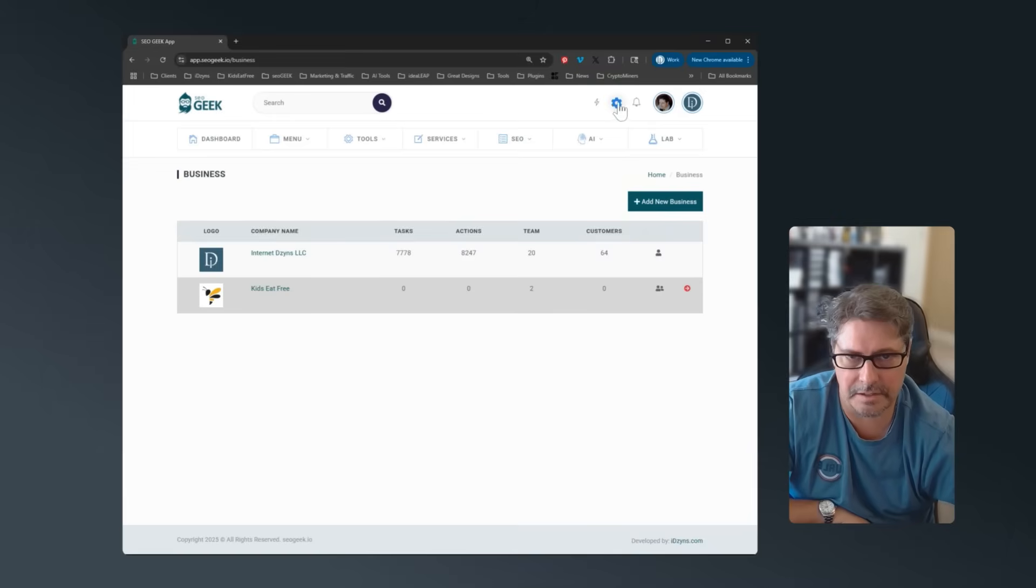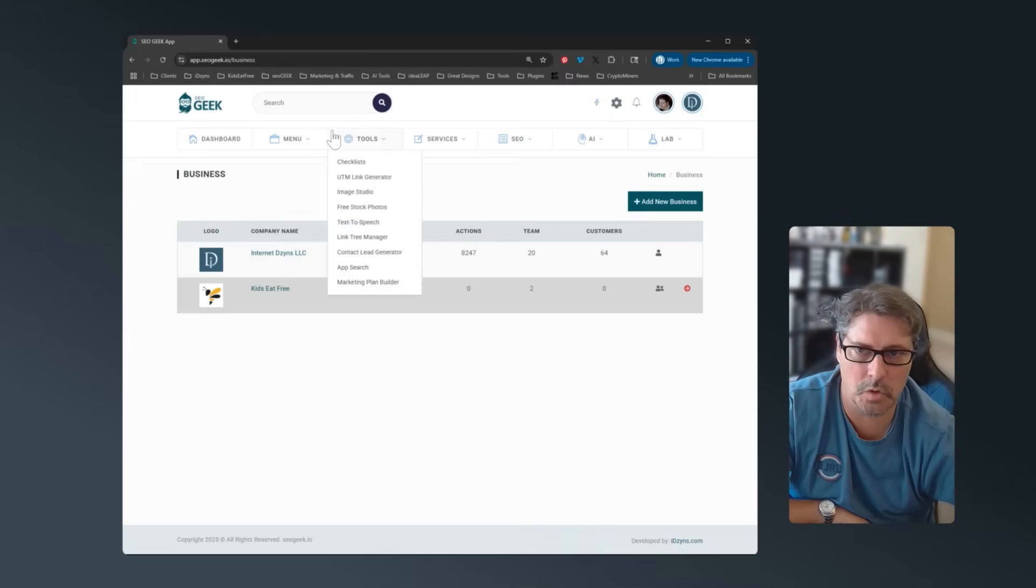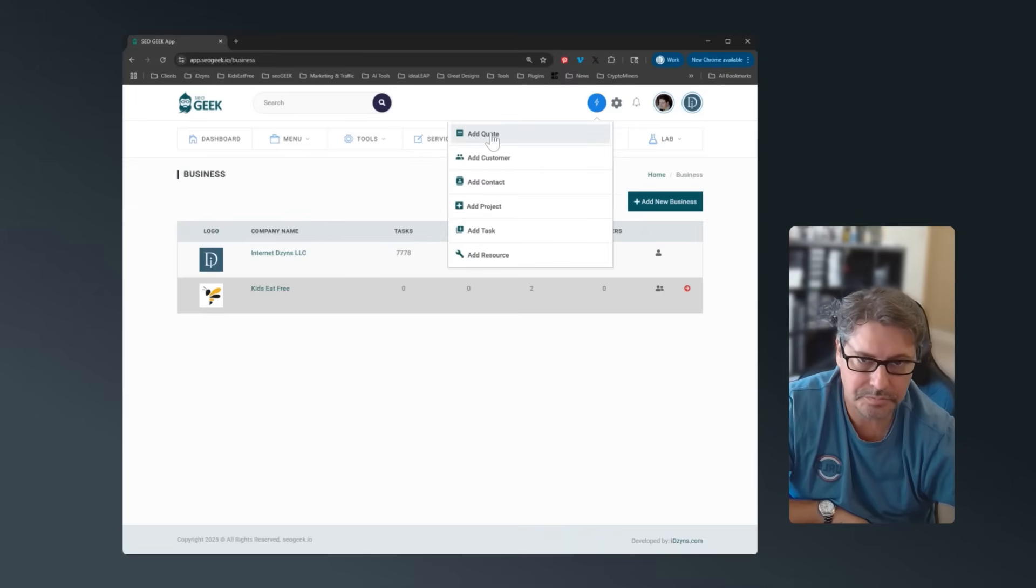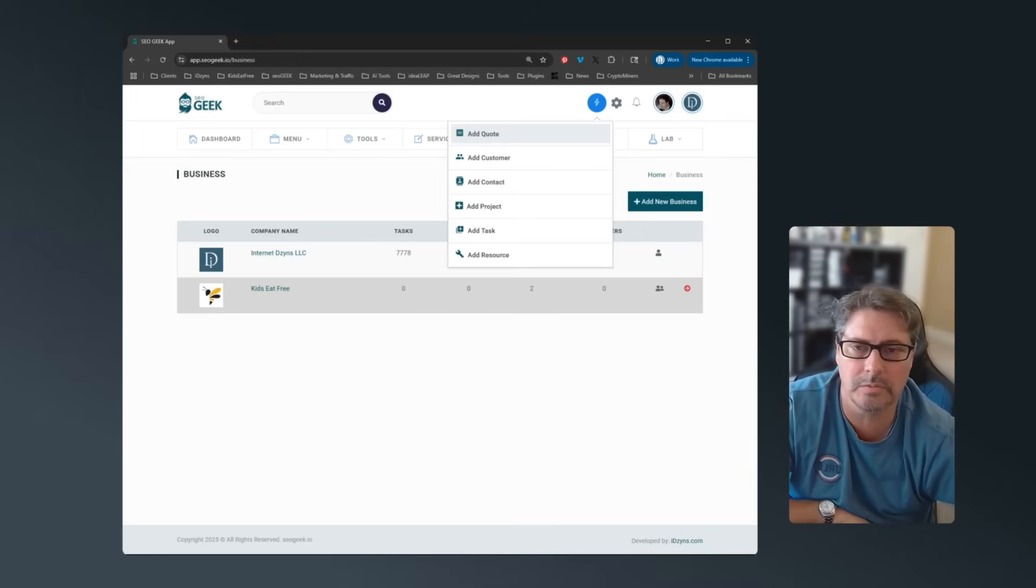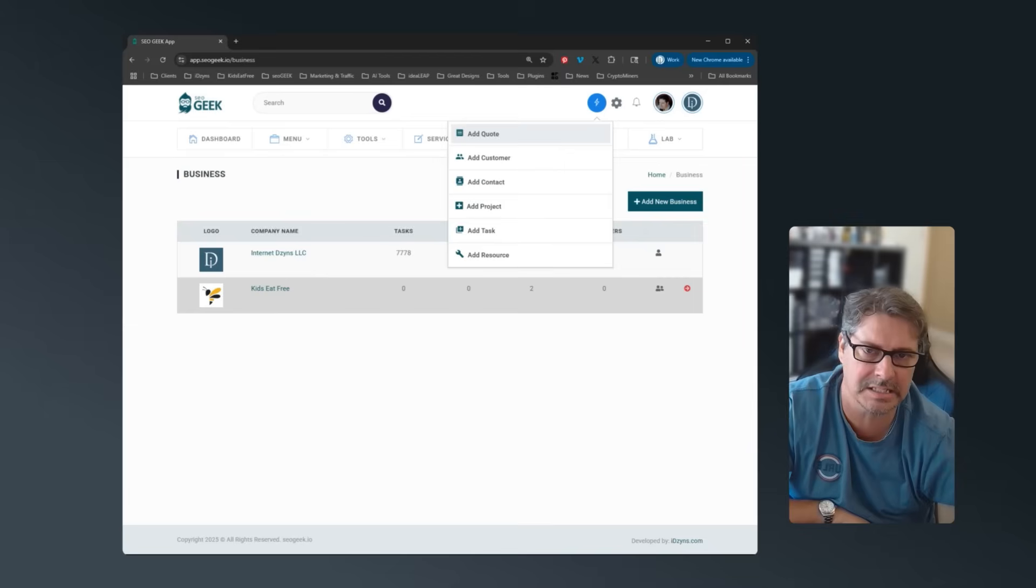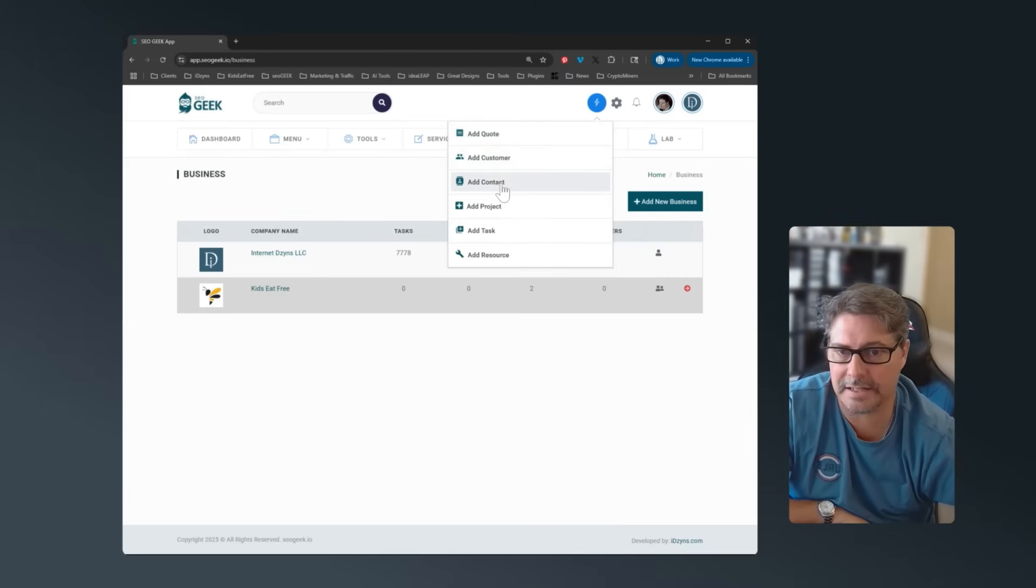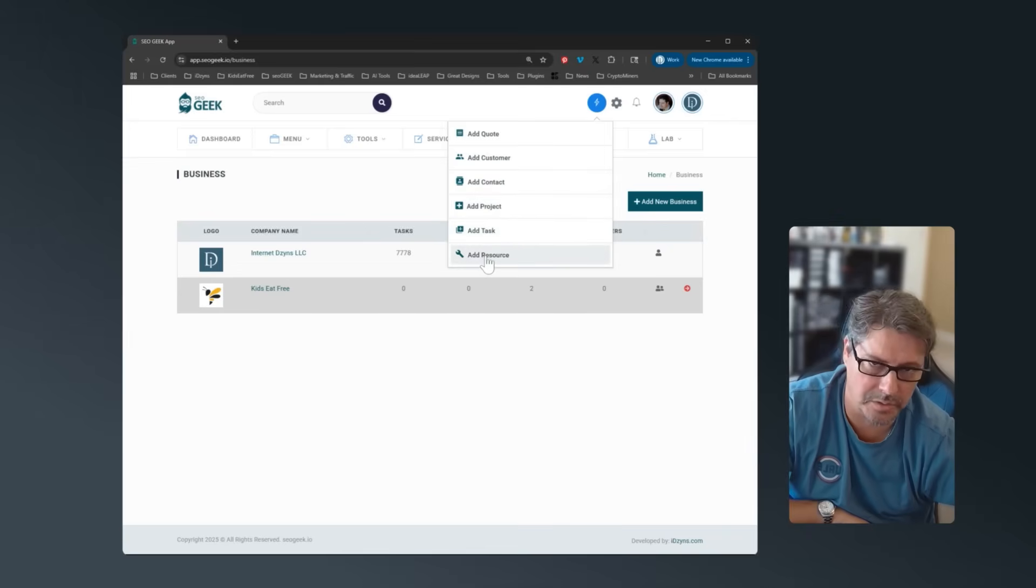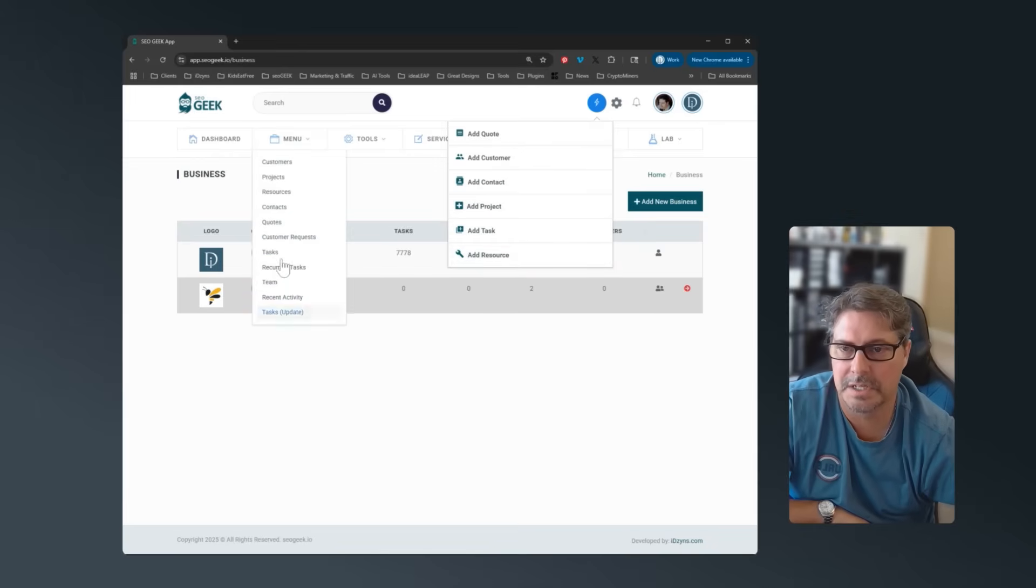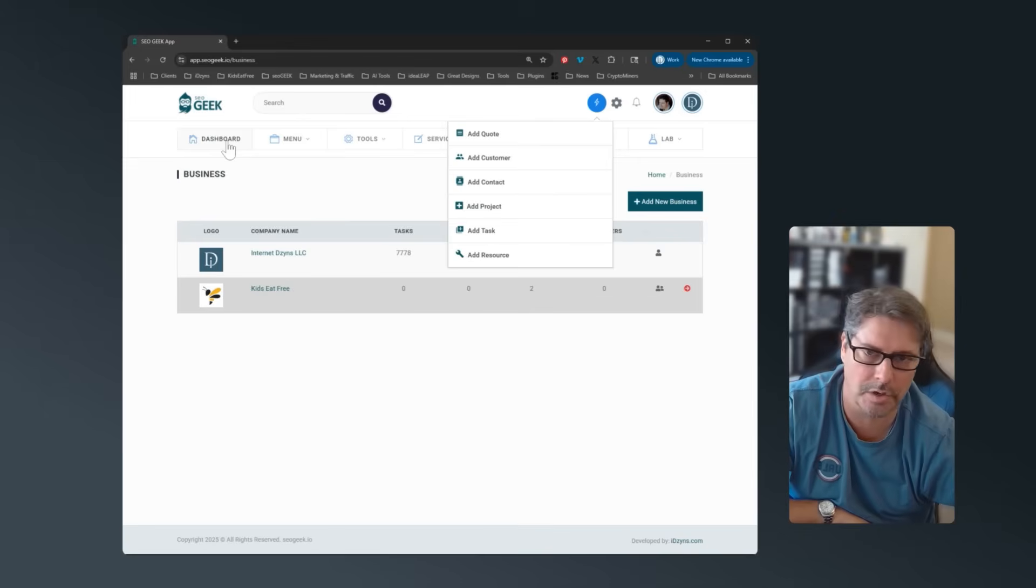You won't have this gear, that's an admin thing, but you will have this lightning bolt. So no matter where you're in the system, you can always click here. You can add a new quote. Quotes allow you to create a quote, send them off to customers. It'll email it for you. And it's got statuses and responses and quote changes. You can add a new customer, you can add contacts, you can add projects, add tasks, add resources. And all these are also available under this main menu other than customers. We're pulling this one out here because it's on the dashboard already.